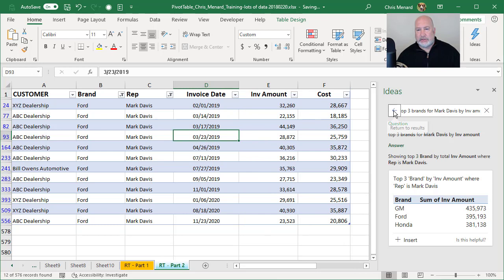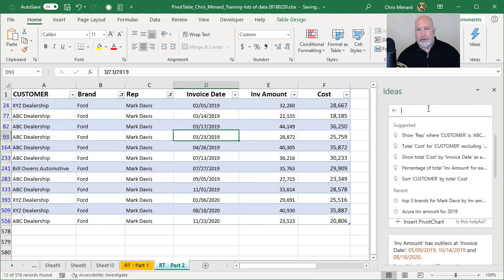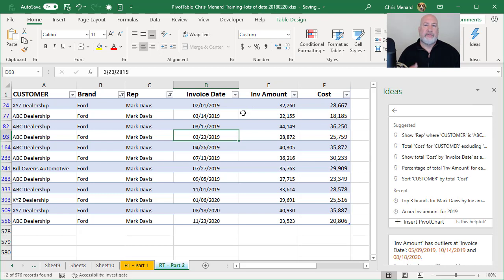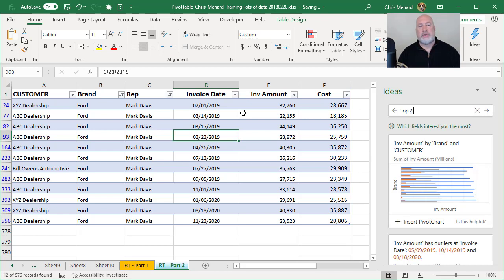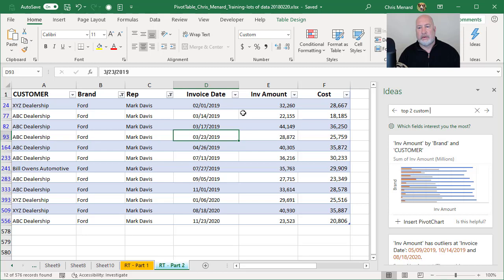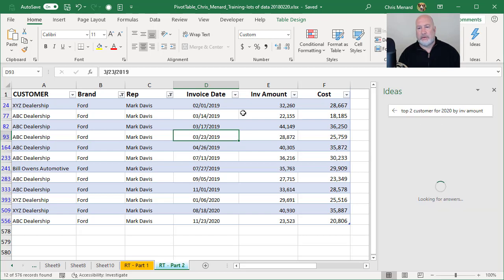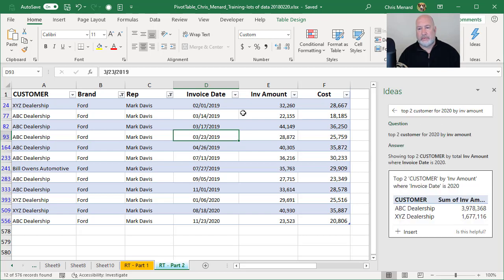And also do a couple more instead of, let's leave the filters on and see what happens. So top two customer, that's A1 for 2020 by invoice amount. There we go.